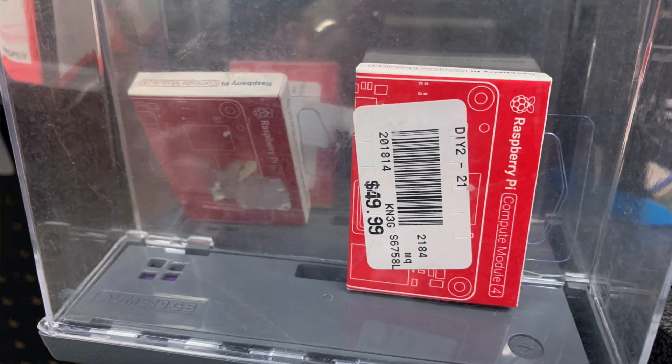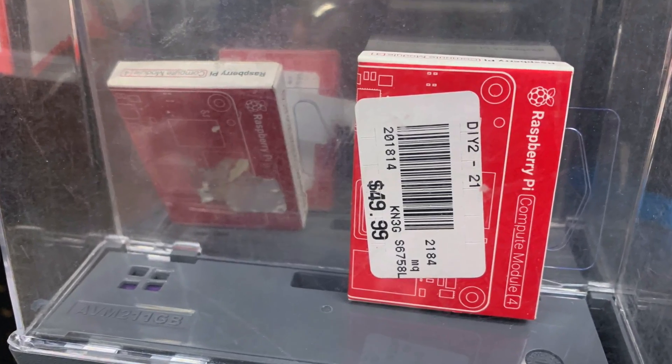The Compute Module 4 ecosystem is hitting a fever pitch, and it's actually possible to find these things in stock now. That's really cool because there's so many new projects coming out.